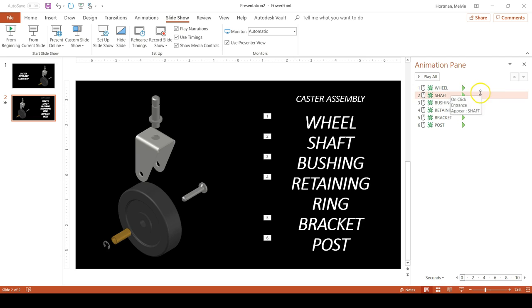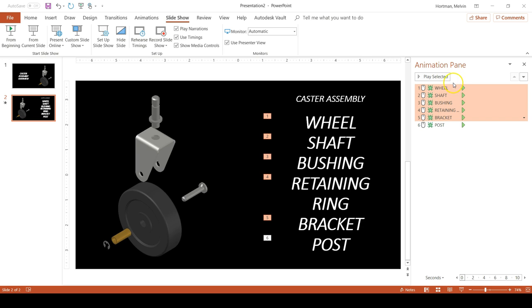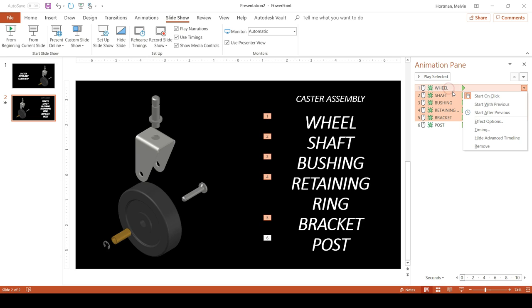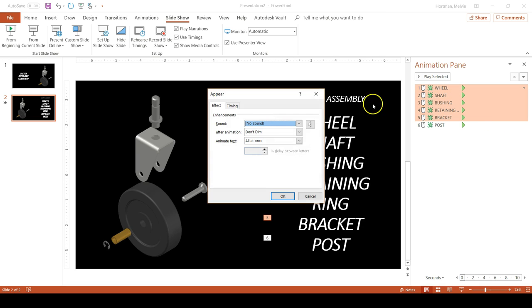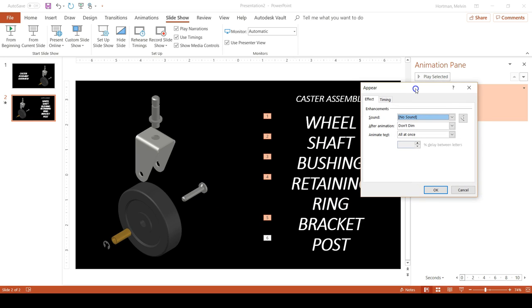Now to add the fading out that happens with each previous word as we click through the different components. Shift, left click, wheel, and then bracket. You can also control click each of these different words, one through five, so that they are all highlighted. And then right-click on one of your selections and then go to Effect Options.